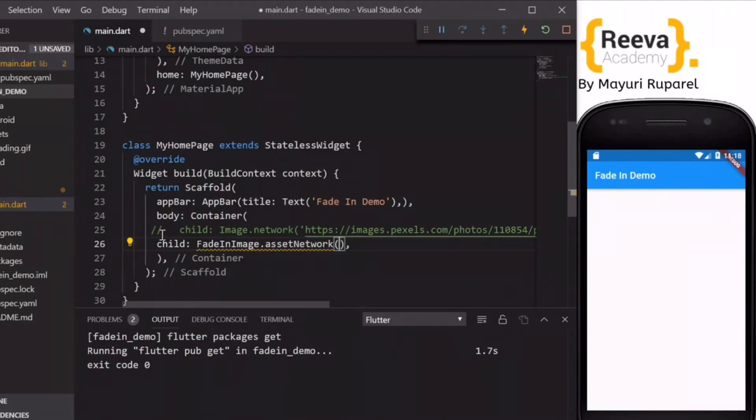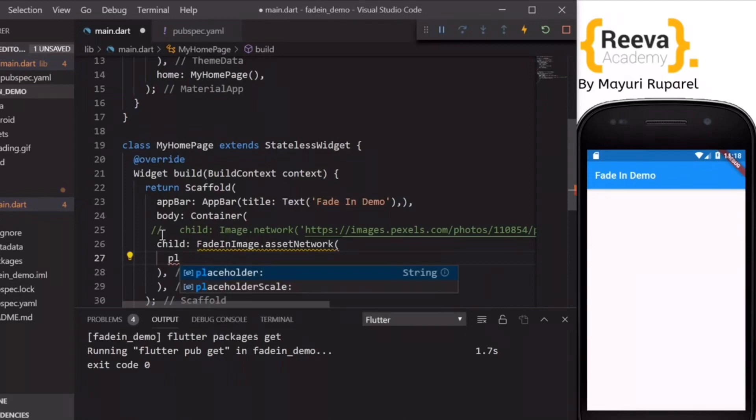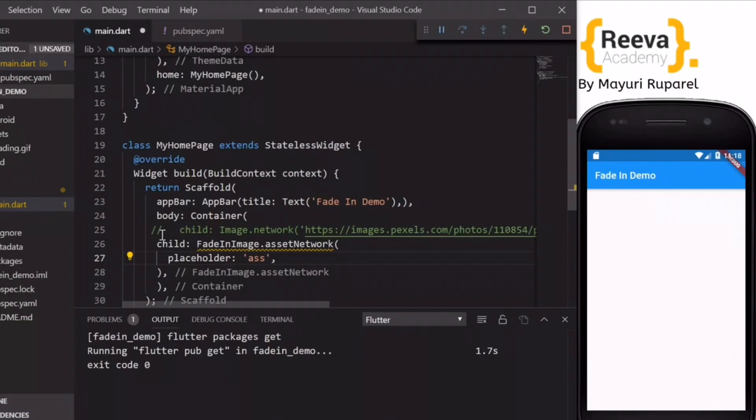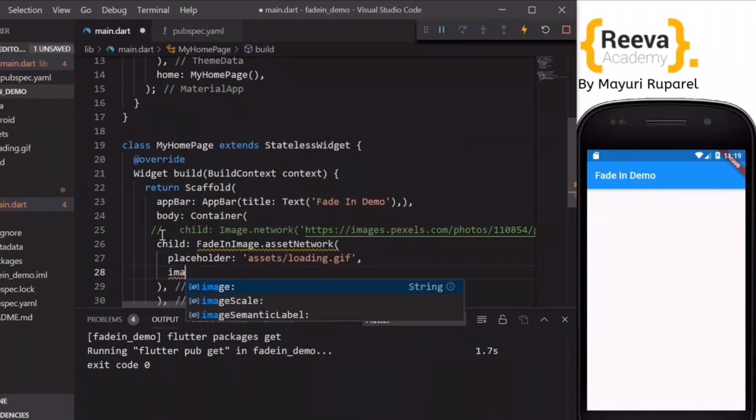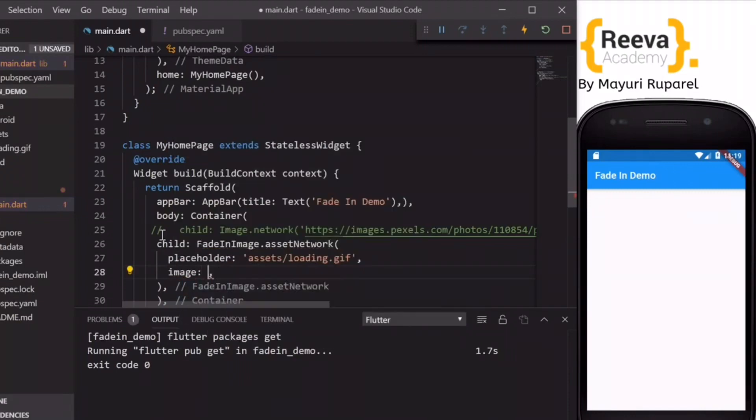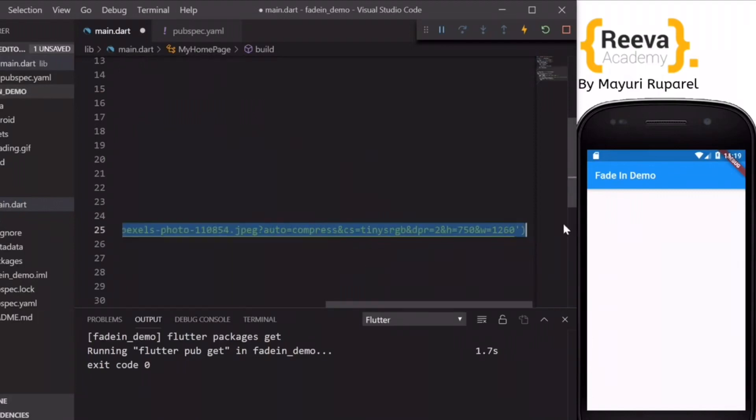So in this FadeInImage you can specify the placeholder image, the loading GIF which we have added: assets/loading.gif. Specify this over here and then in the image, you can copy paste the URL.